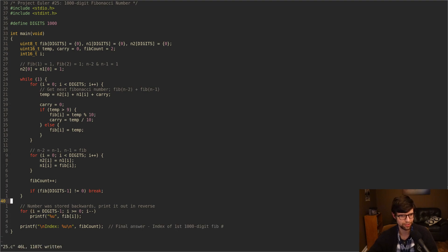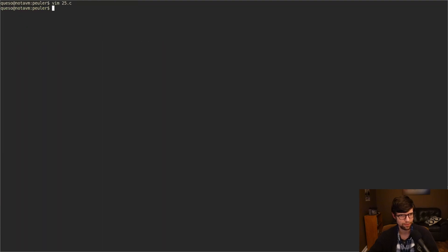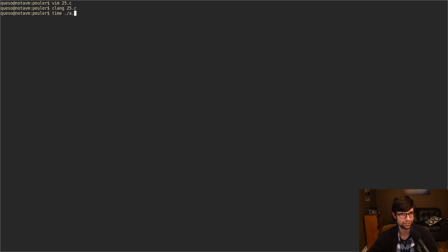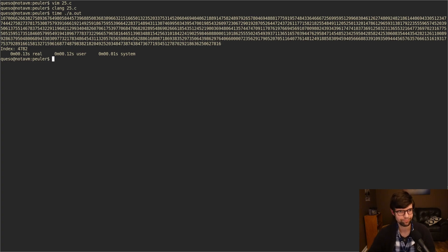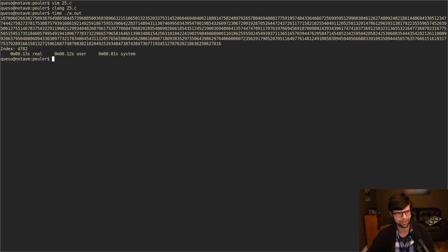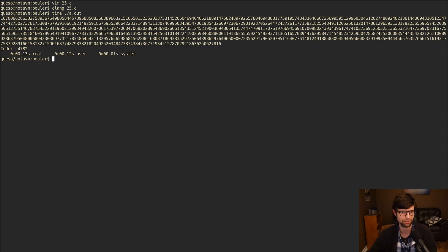So that should be our full program there, our full answer. If I typed everything in right, which is never guaranteed. But we didn't get any errors, so that's good. I'll time it just in case. But it ends pretty fast. So 0.13 seconds real time. 0.12 user, 0.01 system. This is our big number.